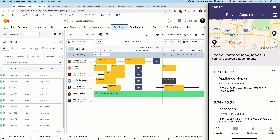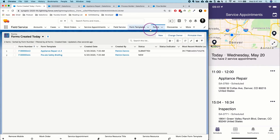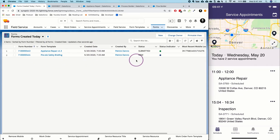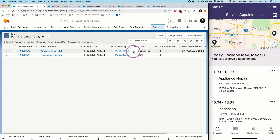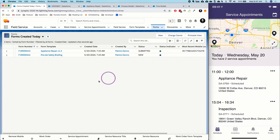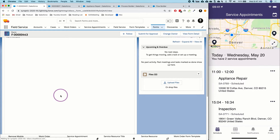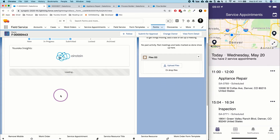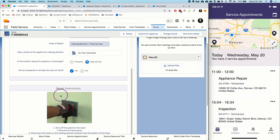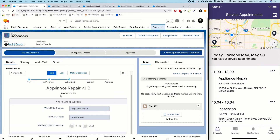Even better, all those checklists are accessible inside of Salesforce. Over on the forms tab, I can see which forms were submitted today — those are the two forms we were just working on. One has been submitted by Pat, and one still needs to be submitted. We can see the geolocation of a particular form, and every single question answered on the mobile device is now available in Salesforce for reporting, automation, and more.